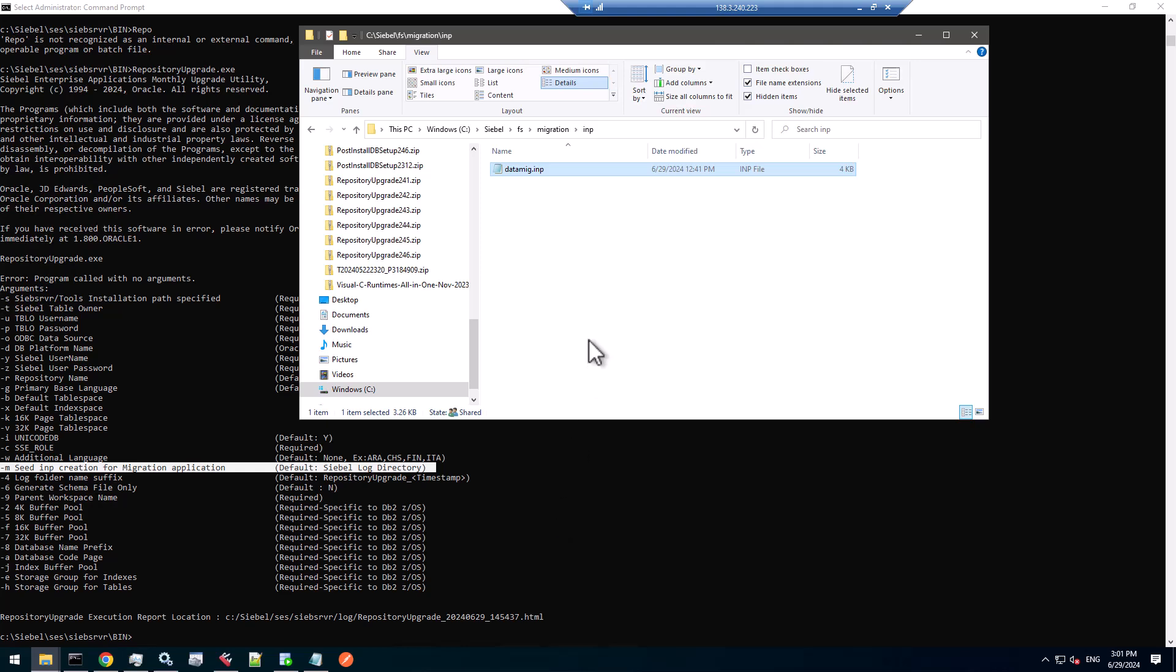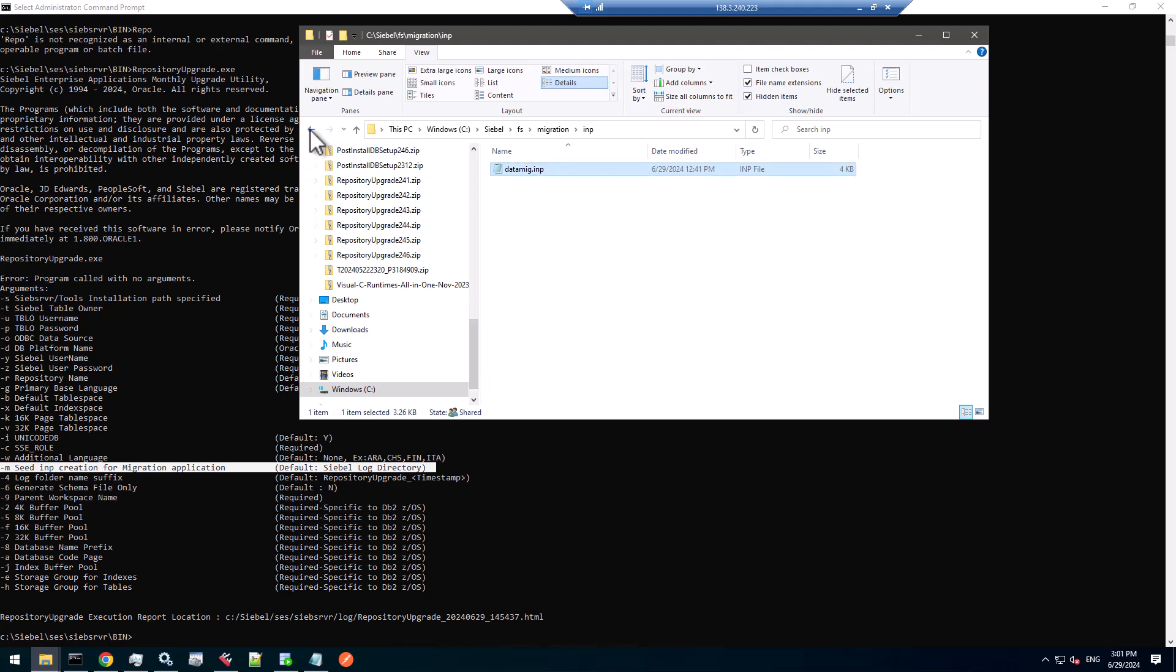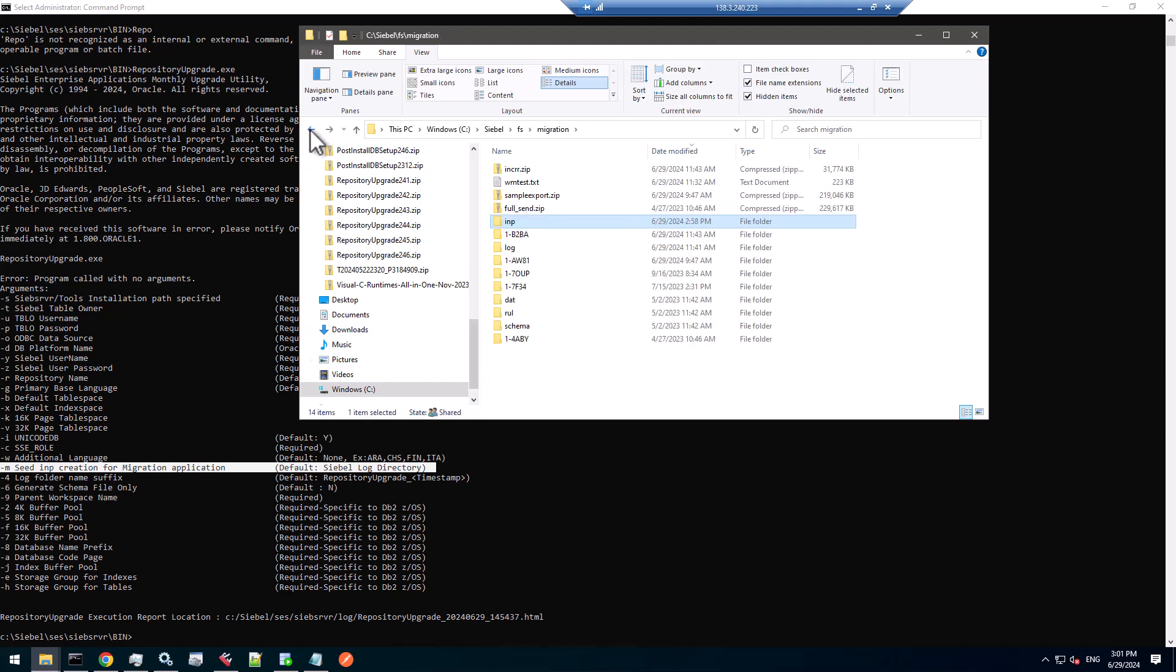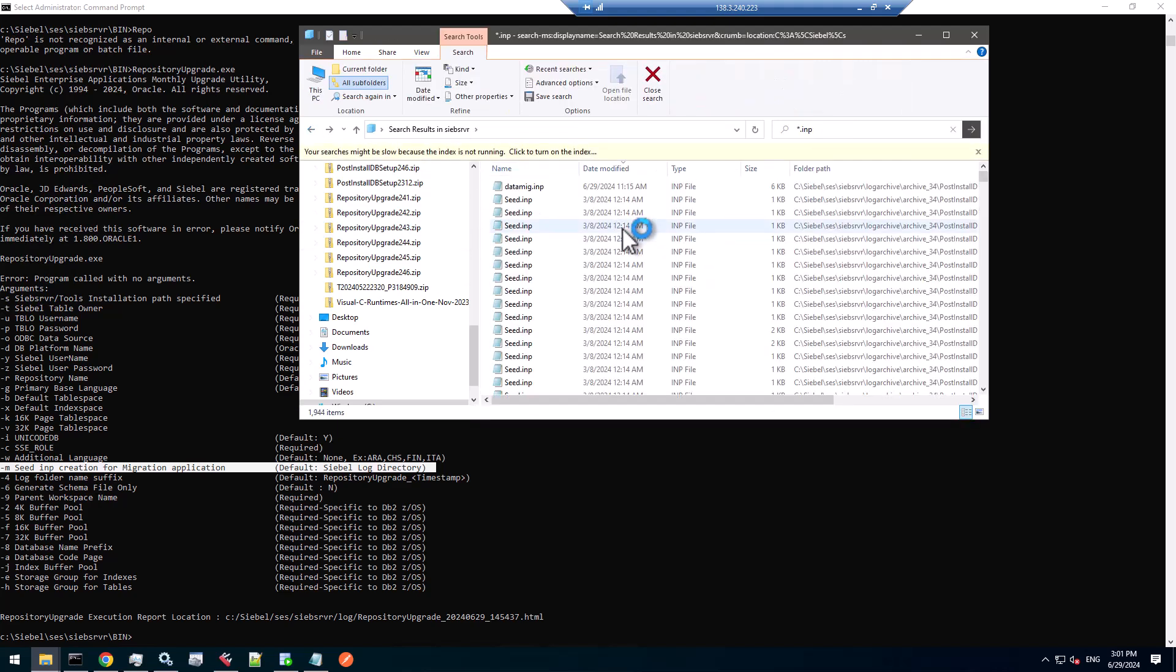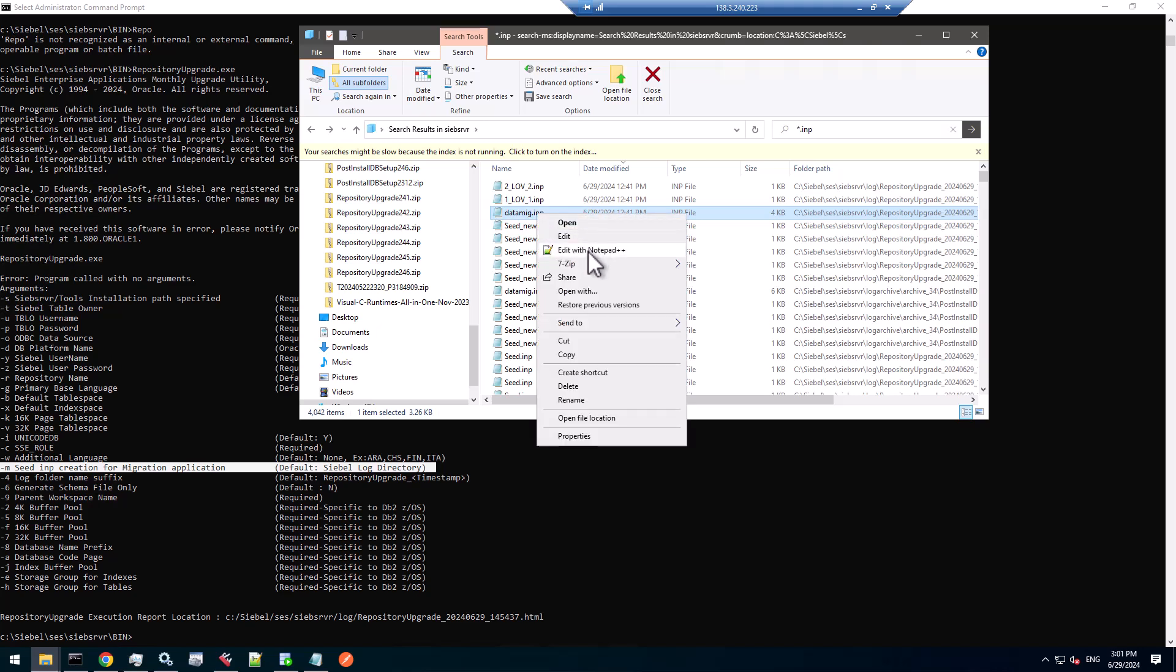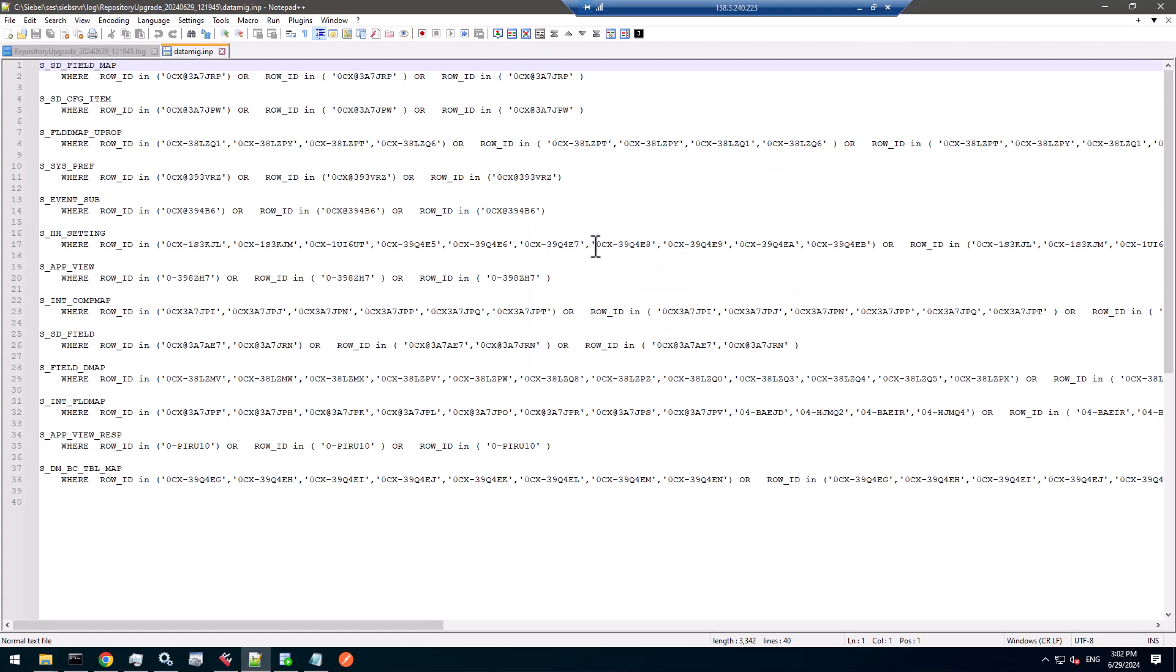I have that higher environment already updated to 24.6. We have discovered that there is the datamig.inp file which you must grab from your log folder. That is the input file for the application data service to transport the seed data portion of the repository upgrade into the higher environment through the incremental or full migration. It defines the file with the records which must be exported so they can be imported into the RR environment.